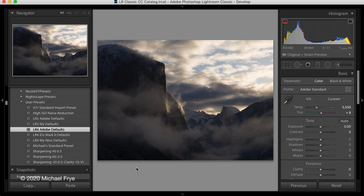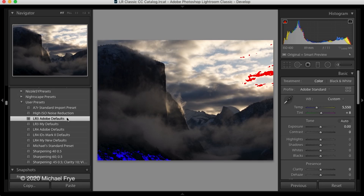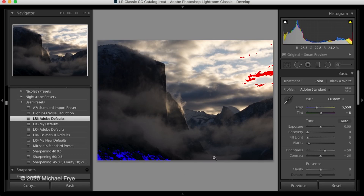I hit the J key to activate the highlight and shadow clipping alerts, and you can see that there are some blown out highlights up here and some black shadows down here. Now when I switch to the new preset with current process settings, you can see that there are now no clipped highlights and no clipped shadows. Let me go back to that earlier process — process version 2 — for a second.